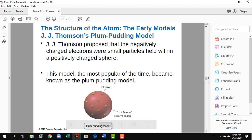When Thomson discovered the electron as a subatomic particle, he continuously searched for how the atom would look. He came up with the plum pudding model, which gained extreme popularity at the time. Think of a plum pudding — the electrons are spread across it like plums on the pudding.